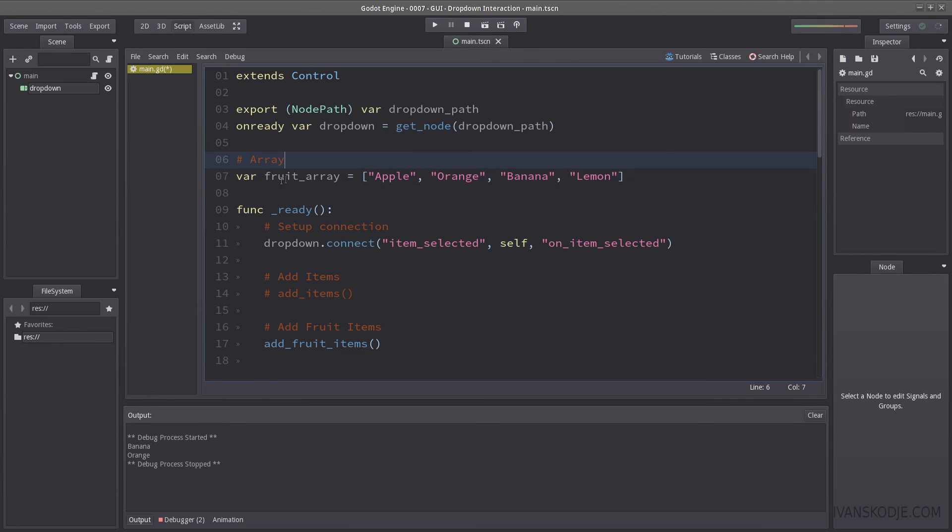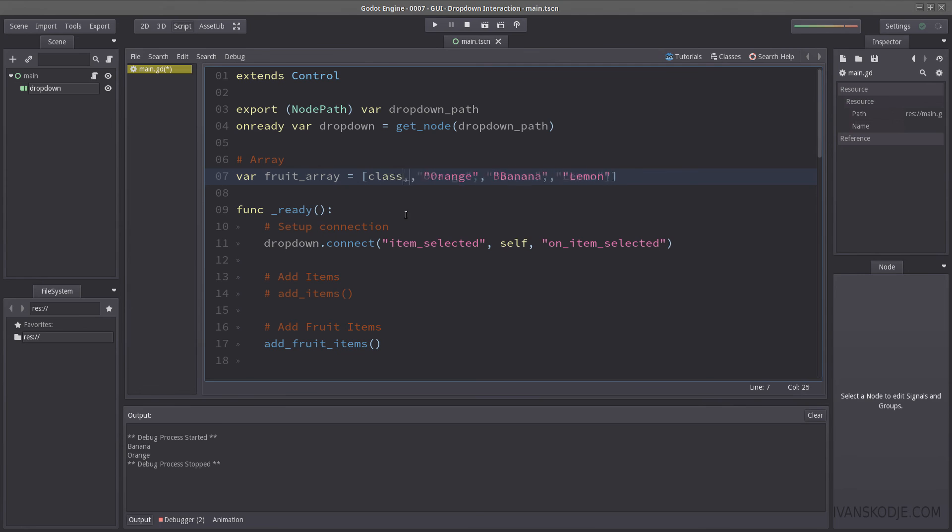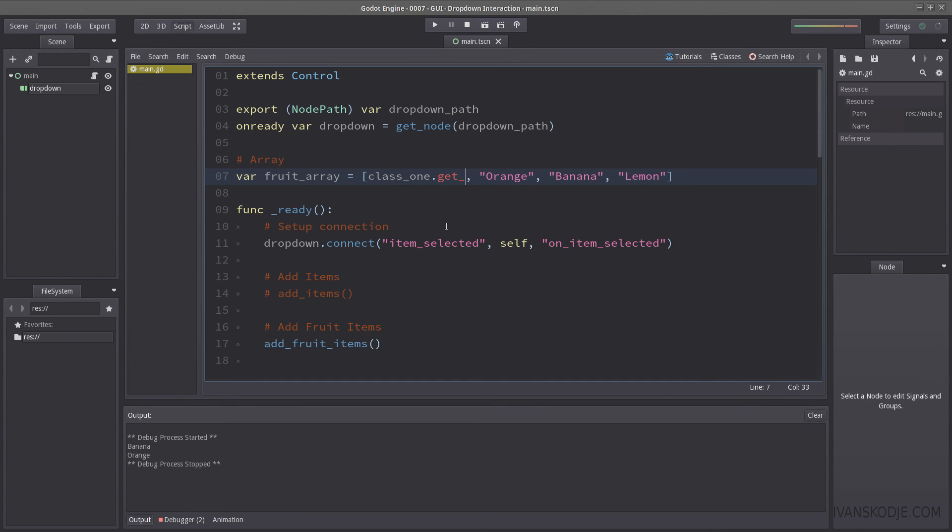Now, once again, this is not a complex object. You would have a complex object. It could be, you know, class 1. And in this class 1, you may have a function called get name or get description or something that you want to print out when you select something.